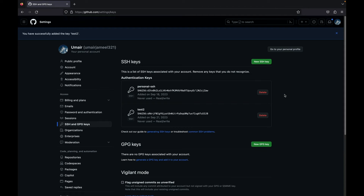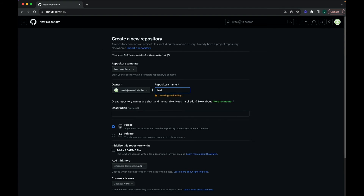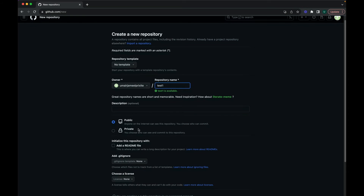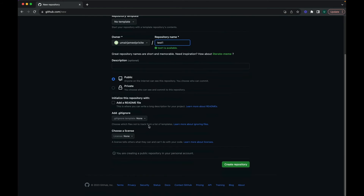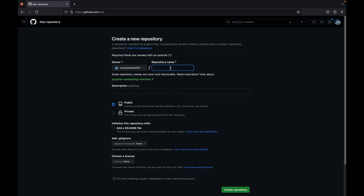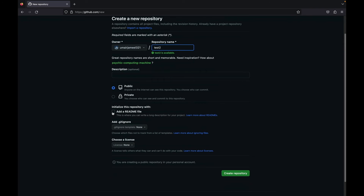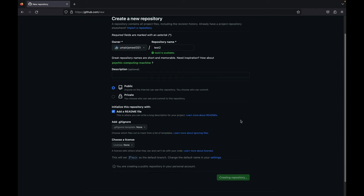Now I'll create repositories in both of my GitHub accounts. I'll clone both repositories, pull changes, and push new changes. Creating the first repository in account one — naming it 'test one', keeping it public, adding a README file, and creating the repository. Then in the other account I'll create 'test two', keep it public, add a README file, and create that repository as well.